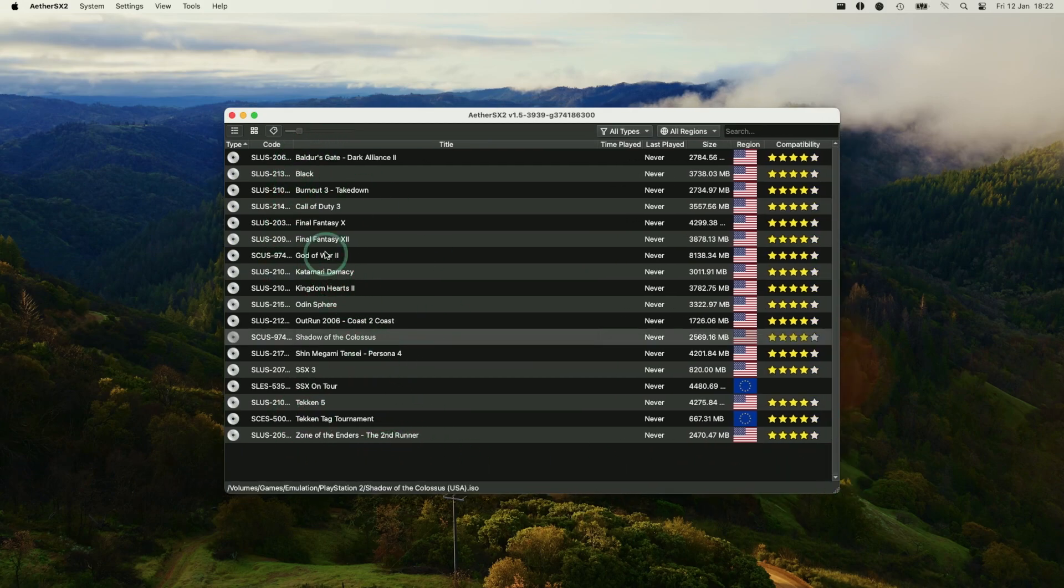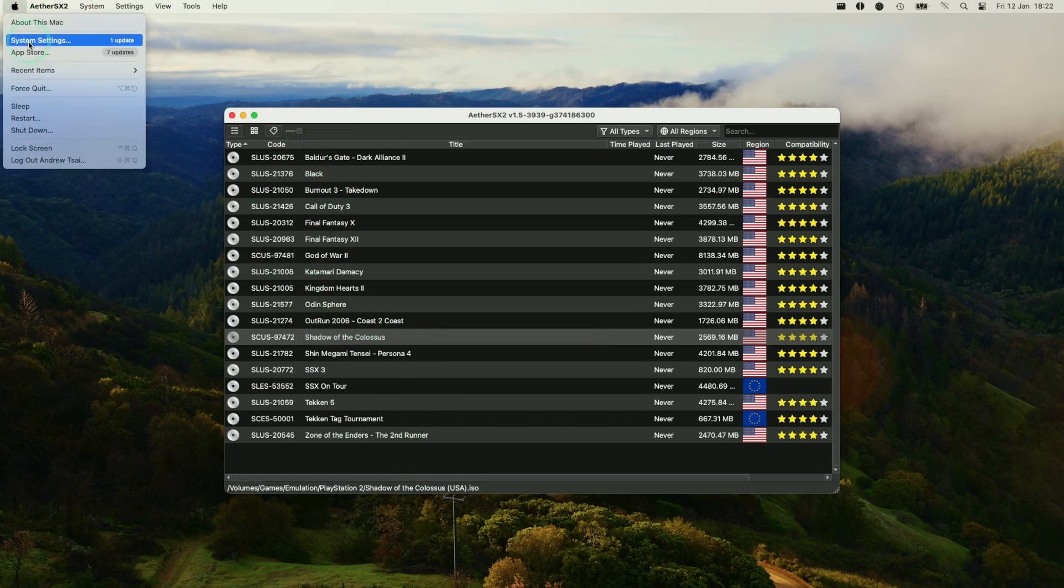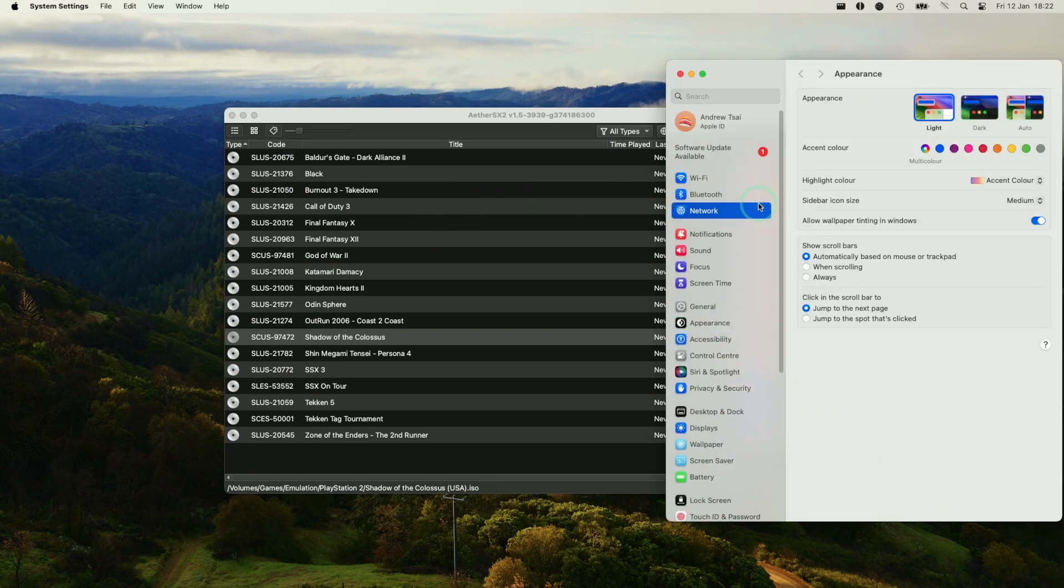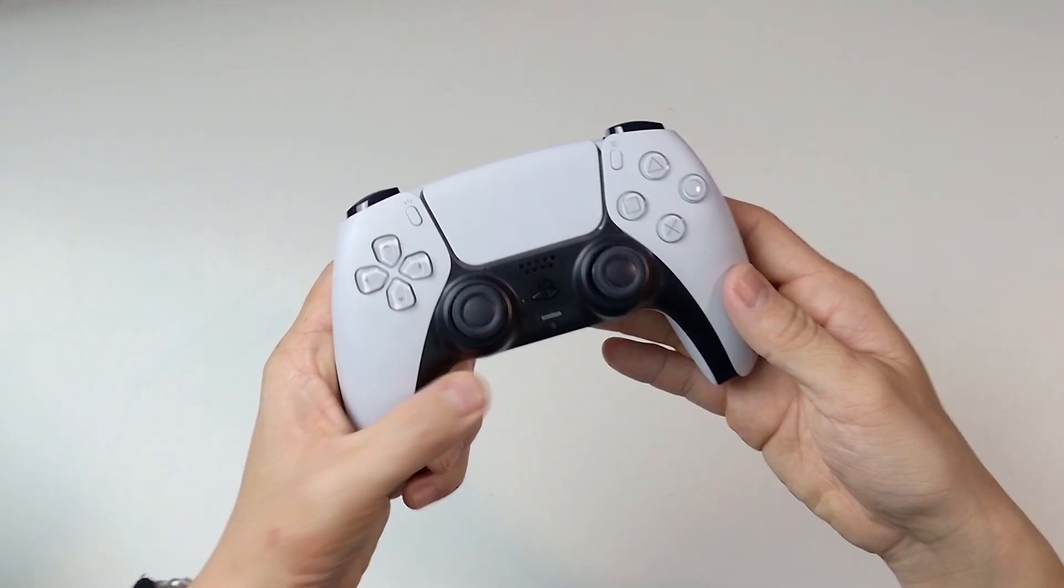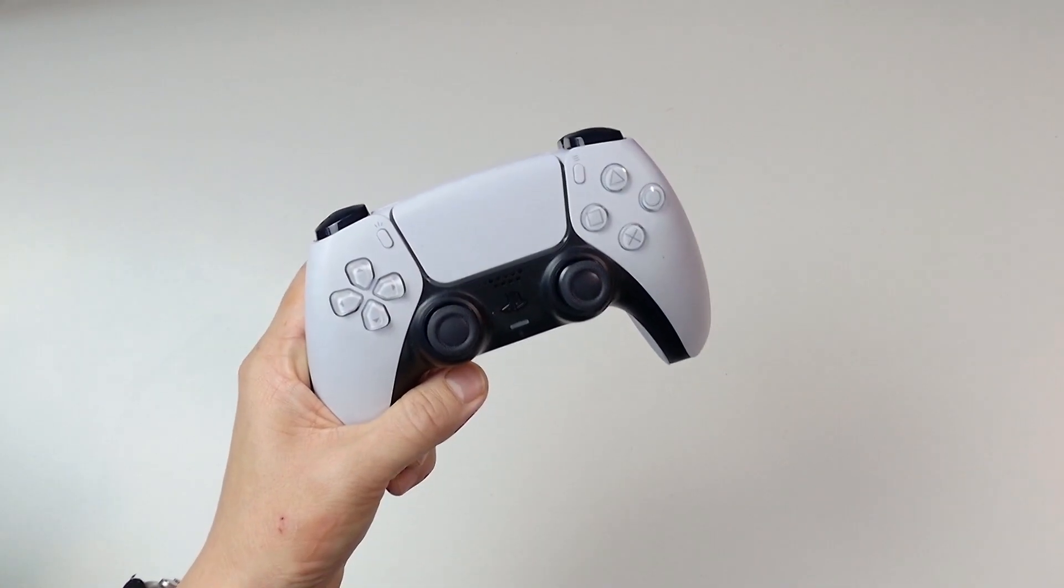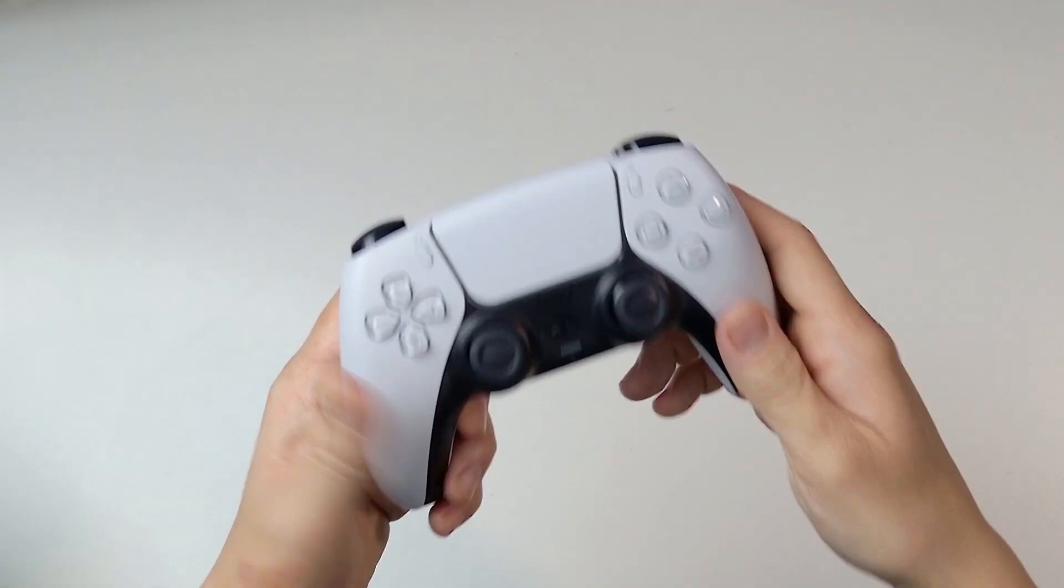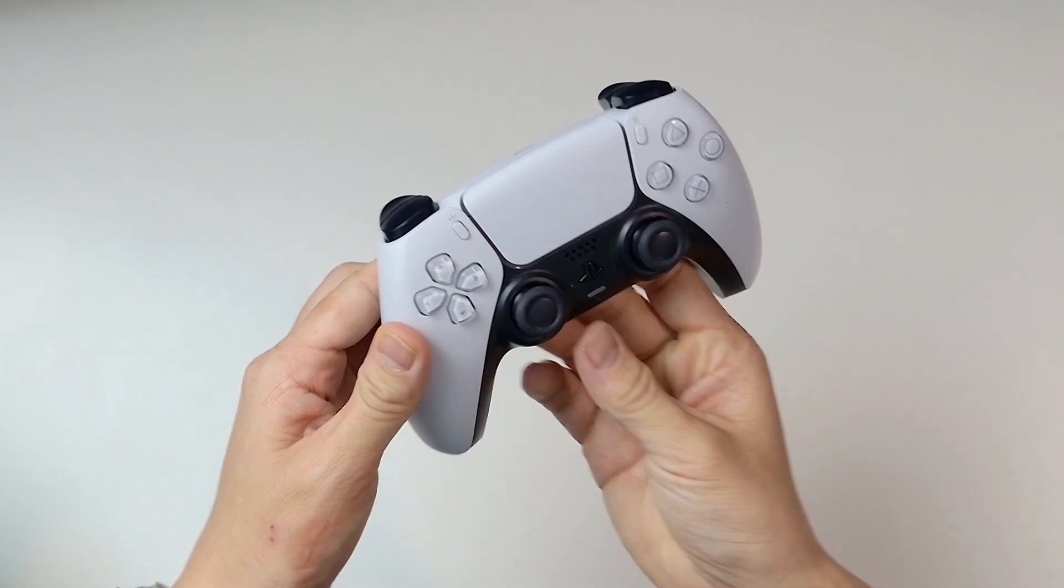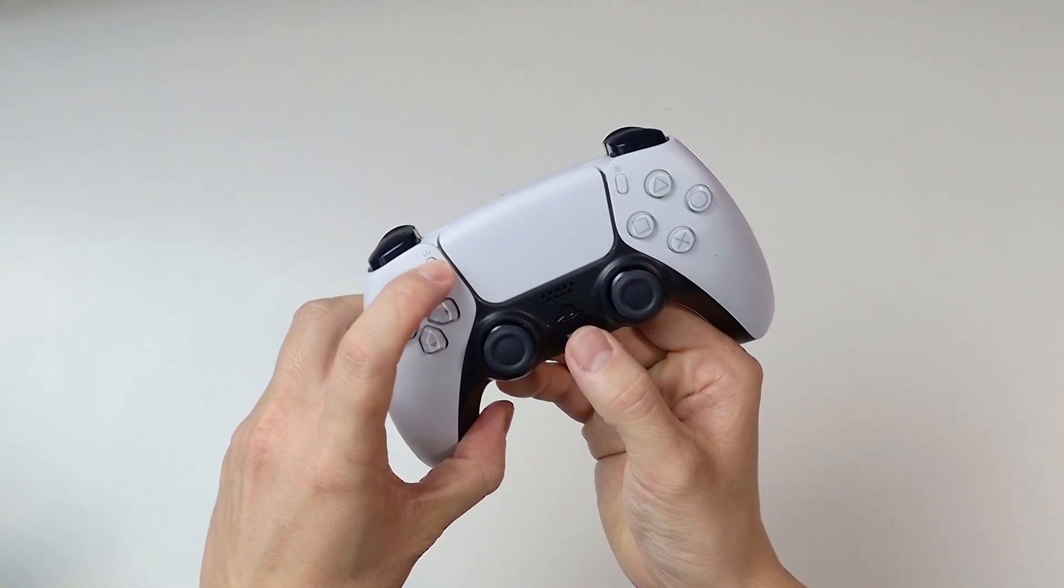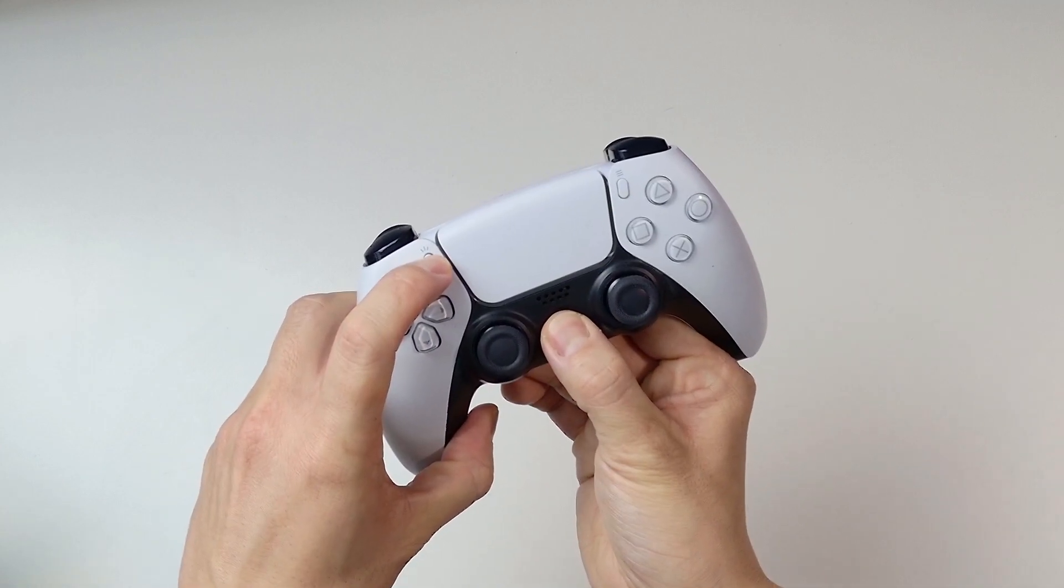Here we're ready to load up any of these games. So the last thing we need to do is configure our controller. So under the Mac settings, I have into Bluetooth. So this is a PlayStation 5 DualSense controller. Each controller is going to be pairing slightly differently on a Mac. However, to put this in the pairing mode, we just hold down this button here and then hold down the home button until this starts to flash.